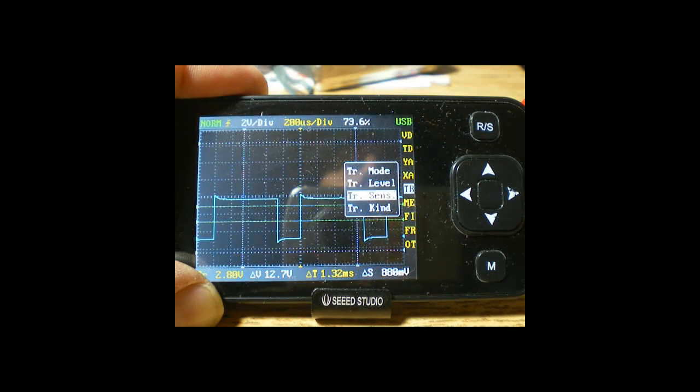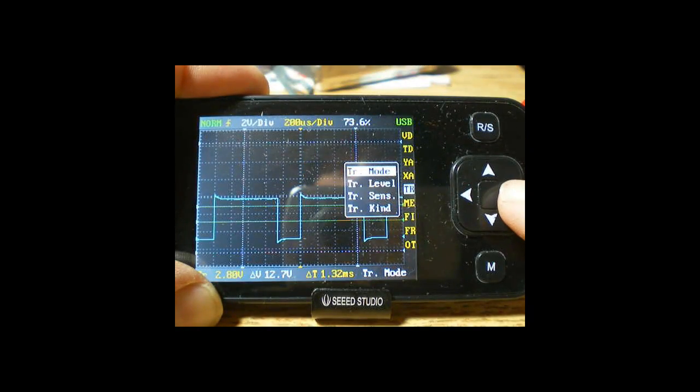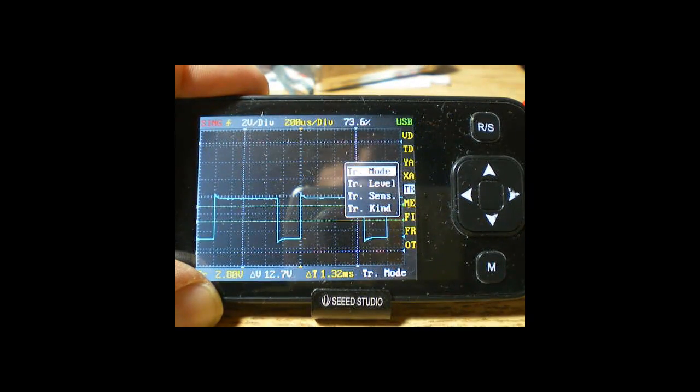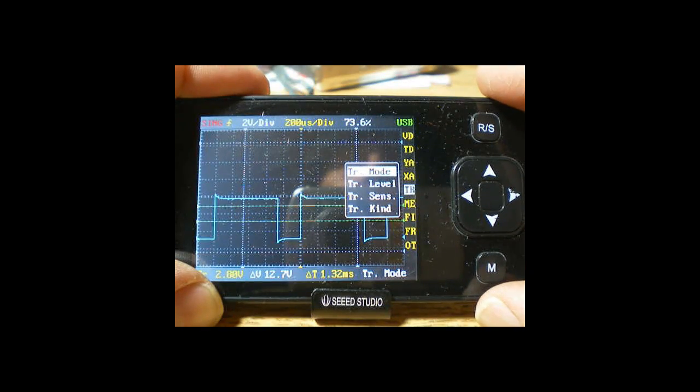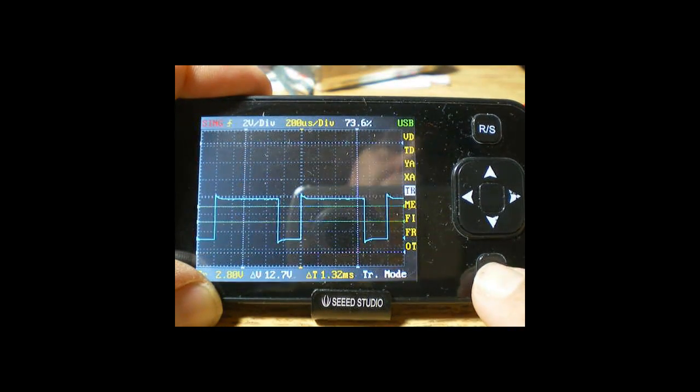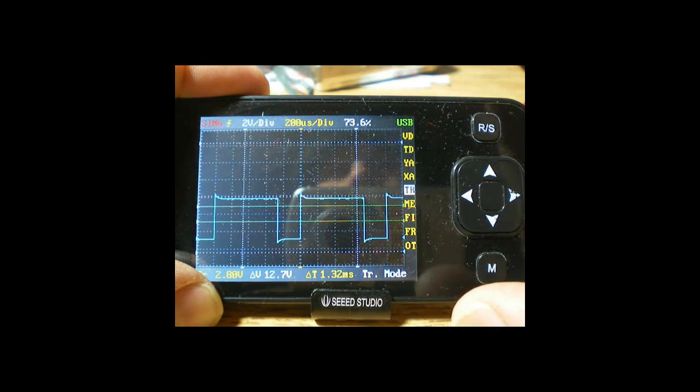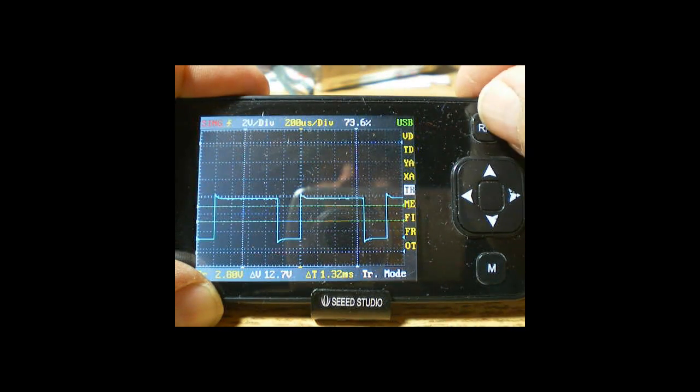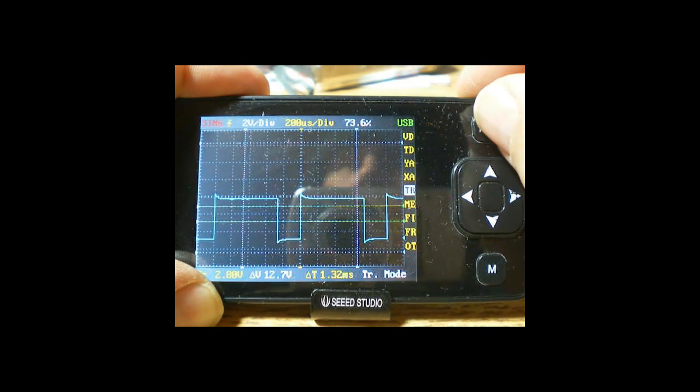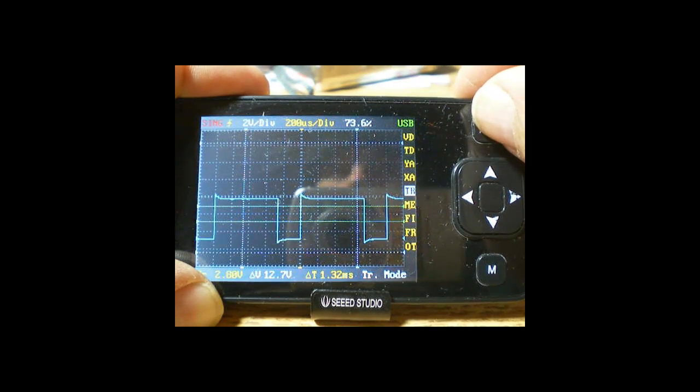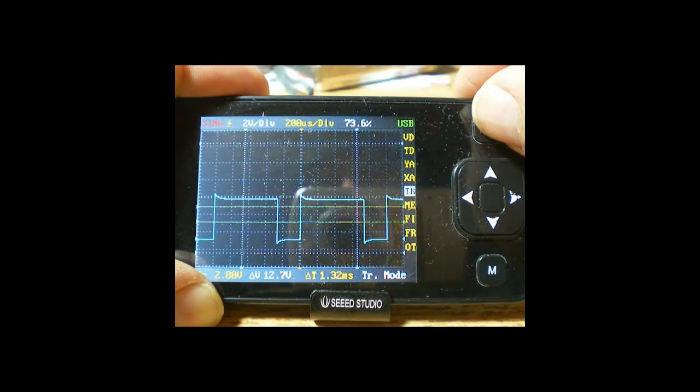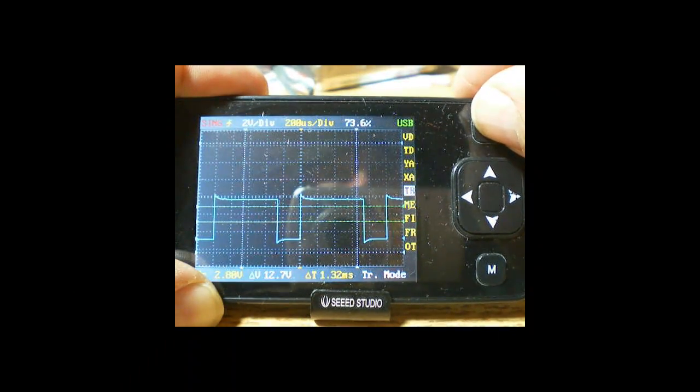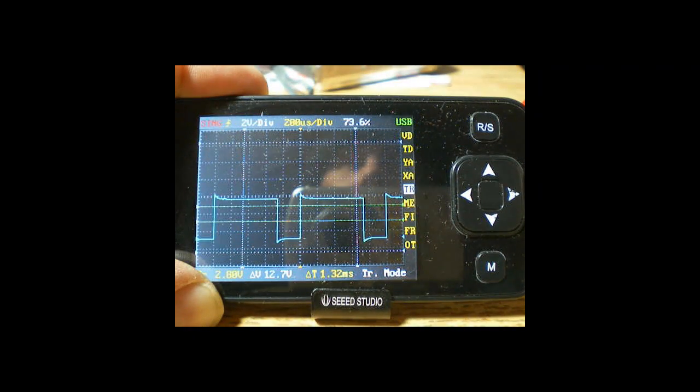We'll see later there will be situations where you want to use the trigger mode called single sweep. What single sweep does is it captures one complete sweep, turn this off, one complete sweep and it displays that forever until you say go do another one. So if I hit the run stop, it just did another capture of a single sweep. This is useful when you've got a jittery signal, you want to look at it and hold what you see without having a jitter. And we'll talk about jitter later.